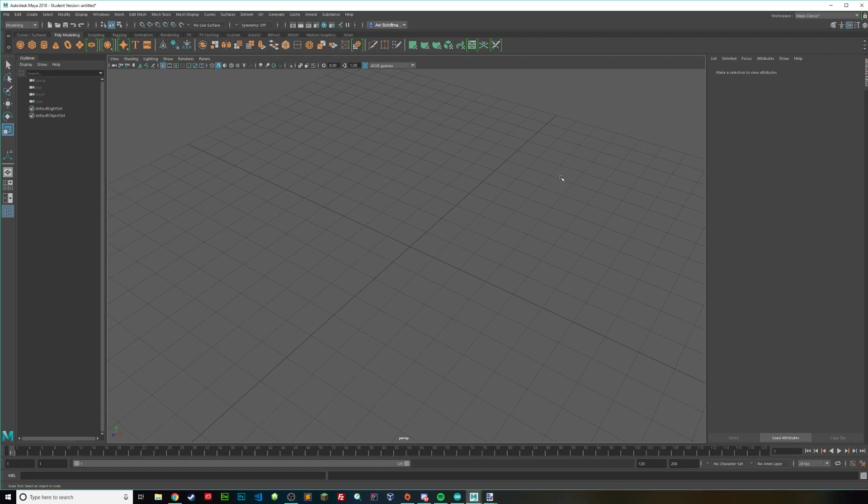Hello everyone, my name is Avi Schiffman and in today's tutorial I'm going to be showing you how to create a dome inside Maya.